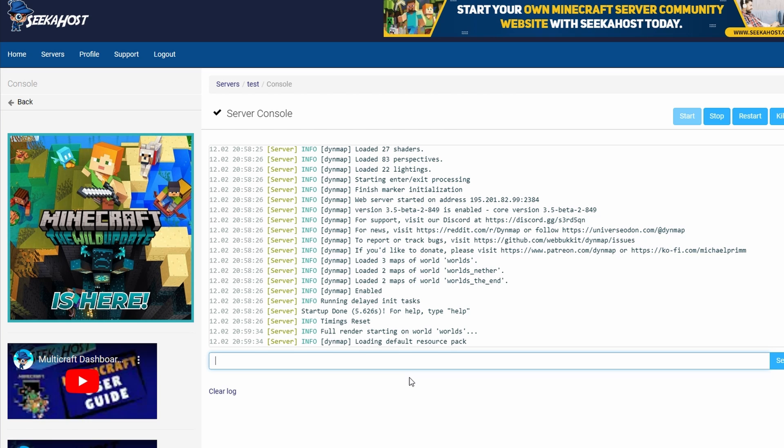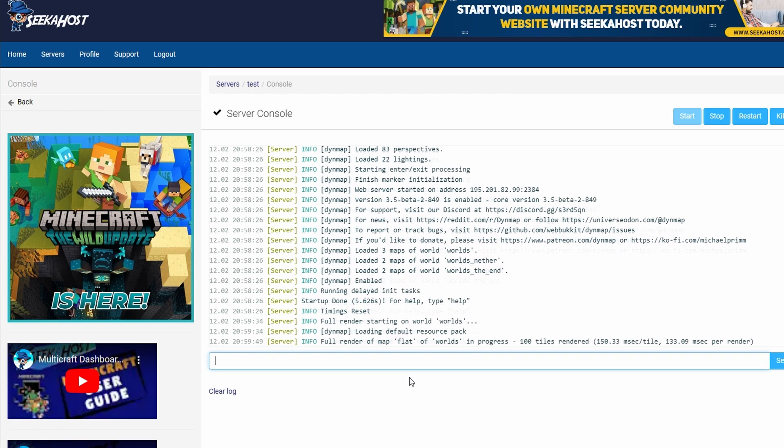Now just to explain this part: this will now start rendering your world, so as much of the world that you have loaded up, it's now going to start to render and it's going to start to show on your web page. As you can see, it's going to be doing a hundred tiles at a time, and this shouldn't take too long because I've just started a brand new map.